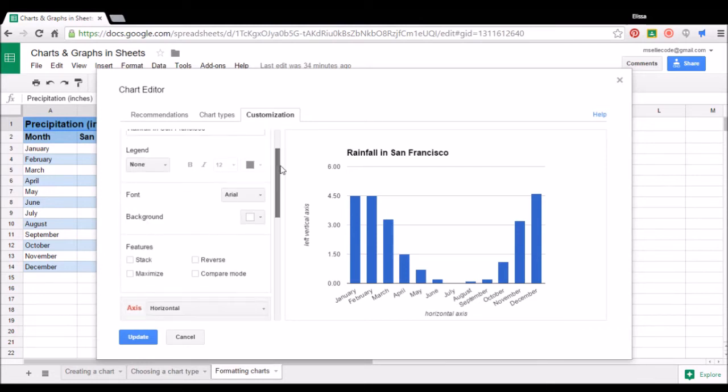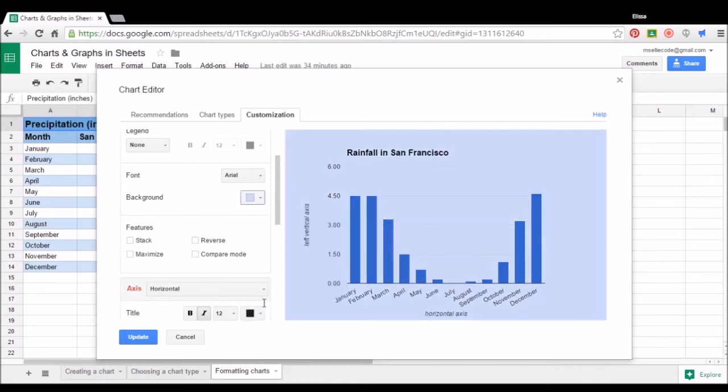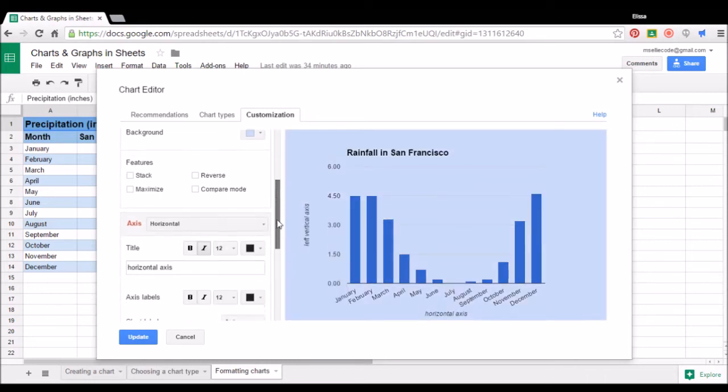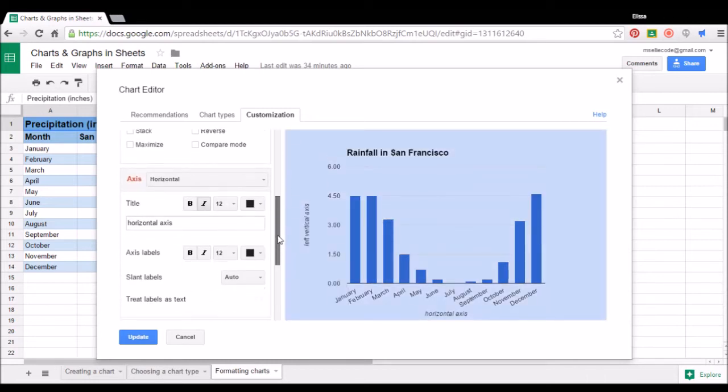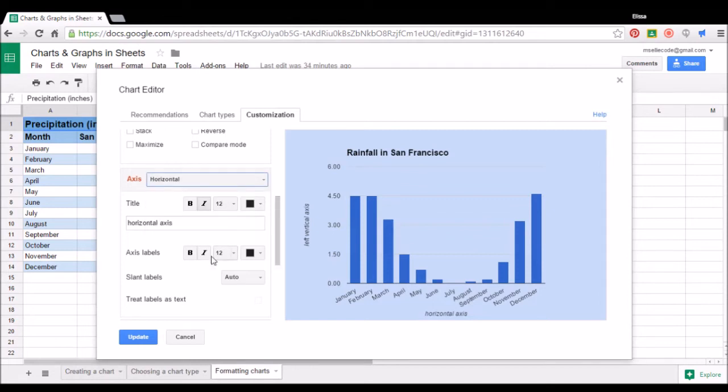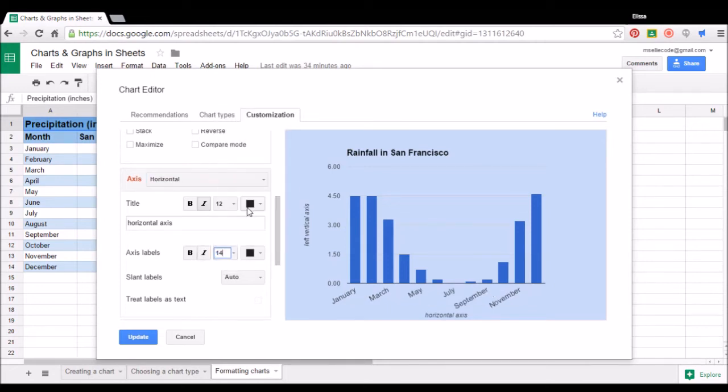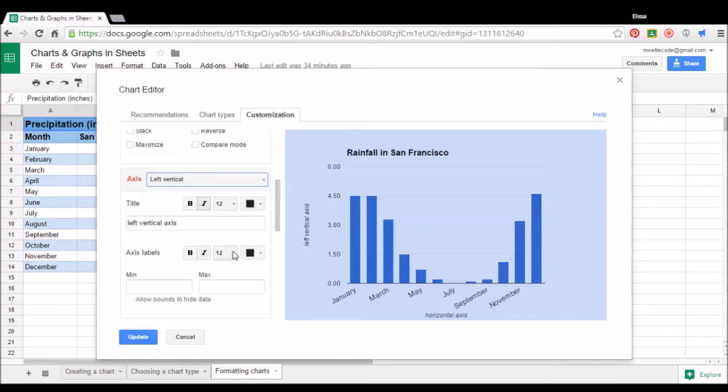We can change whether or not we want a background color on our chart. We can choose different labels for both the X or horizontal axis and the Y or left vertical axis. And for each of those, we can change the font size and color. So I'm going to go ahead and make the labels for both of my axes a little bit bigger.